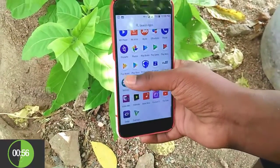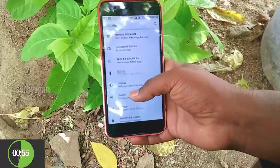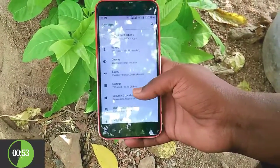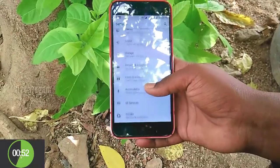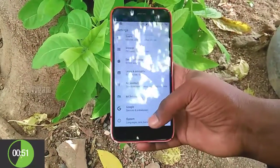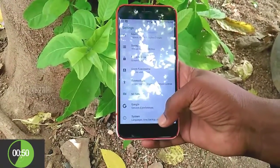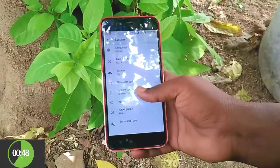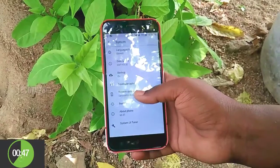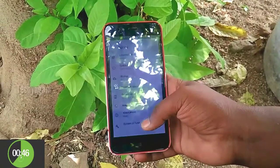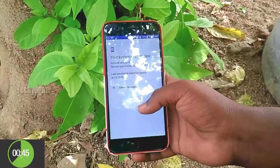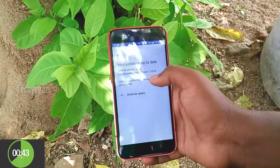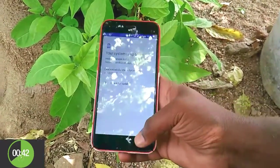Now we are going to settings and then to about phone. The settings are completely changed. I like this — it's based on the pure Android stock ROM. Going to settings, it's showing Android 8.0. I am checking system update and there is no system update. It's on the latest.